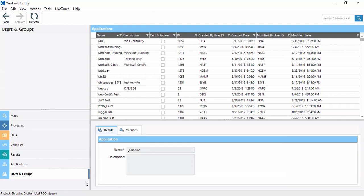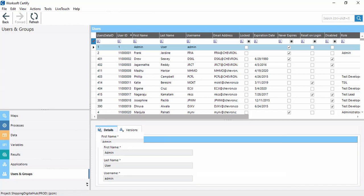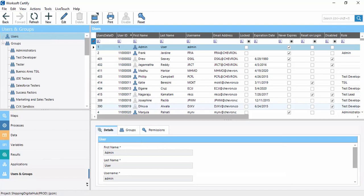Now this is Users and Groups. This is for the administrator point of view. All users are available here, and the access related to each user is managed in this section.